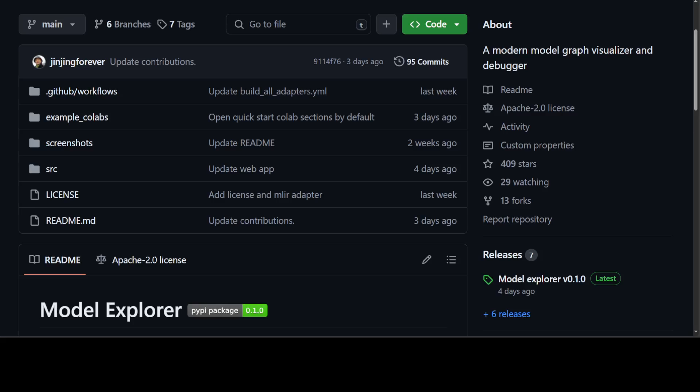Model Explorer offers intuitive and hierarchical visualization of model graphs, organizing operations into nested layers that users can dynamically expand or collapse. It provides features including highlighting input and output operations, overlaying metadata, interactive pop-ups, search functionality, showing identical layers, and GPU-accelerated rendering. It currently supports TFLite, TF, TFJS, MLIR, and PyTorch formats, with an extension framework for adding more.